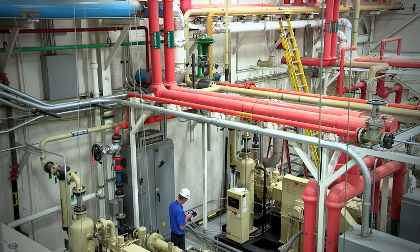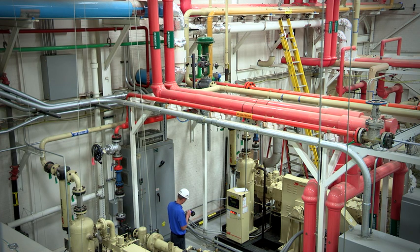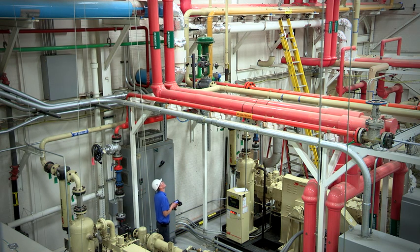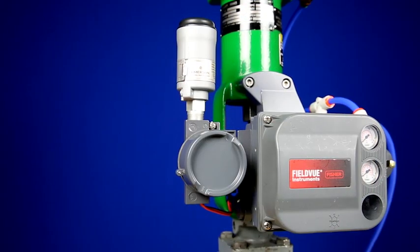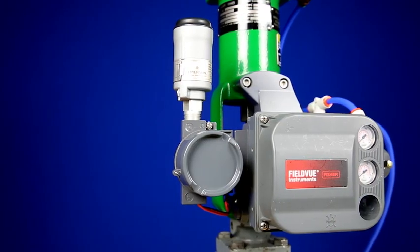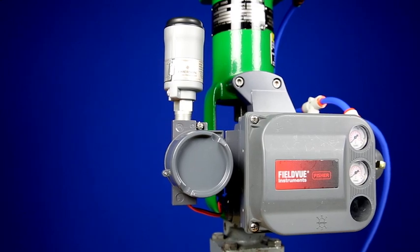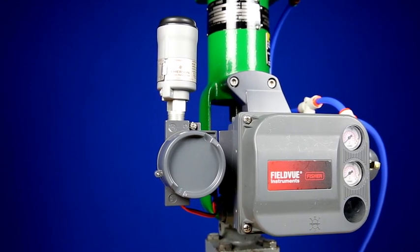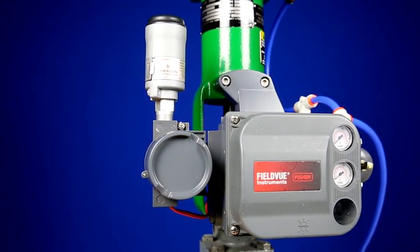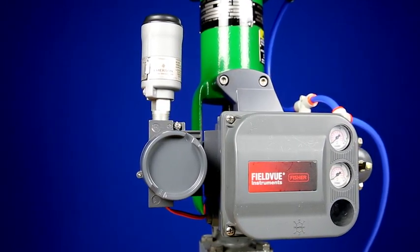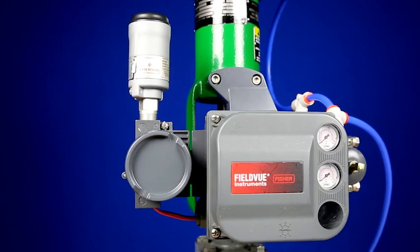for applications in which existing plant infrastructure leaves potential information stranded in the field. The THUM adapter can help access this stranded information without having to carry out extensive re-engineering and rewiring of the existing infrastructure. Access to this information